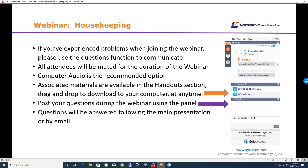If you experience any problems during the webinar, use the chat function in the control panel. All attendees will be muted for the duration of the webinar. Computer audio is recommended but you can also call in. There are some associated materials posted — some PDFs that you can drag and drop to your desktop. During the webinar you can post your questions at any time using the questions panel, and they'll be answered at the end of the main presentation or by email.